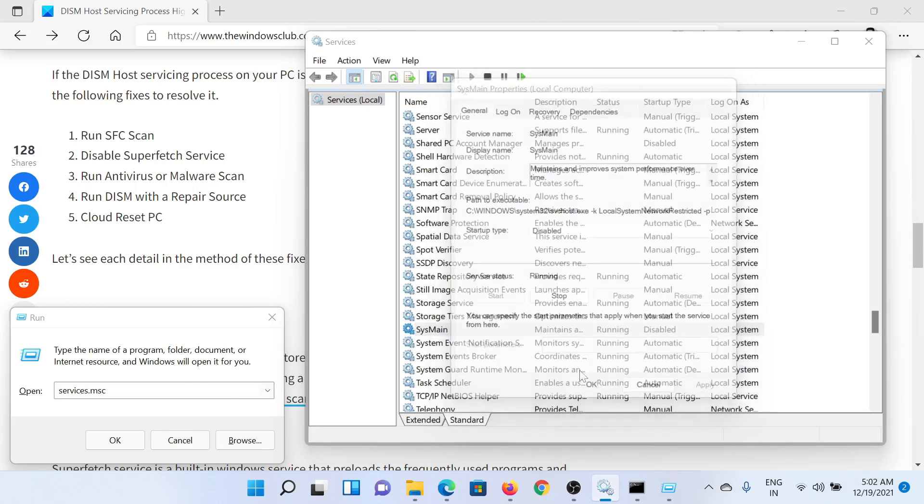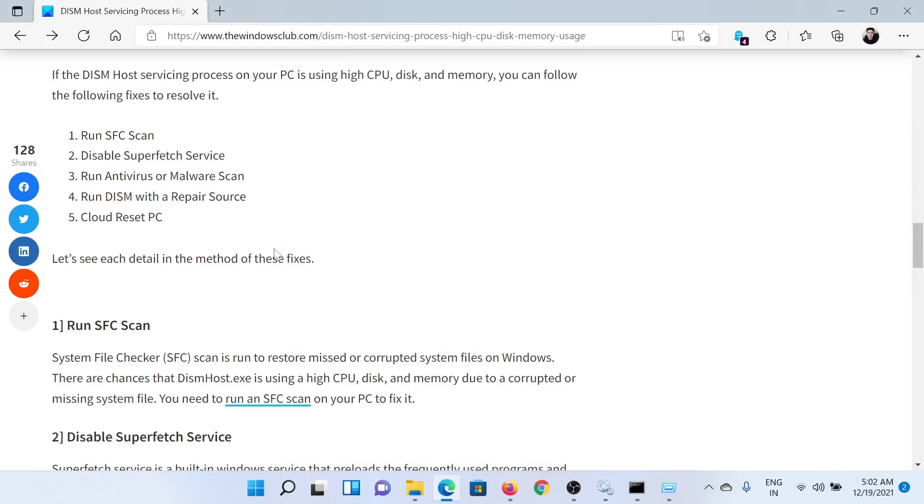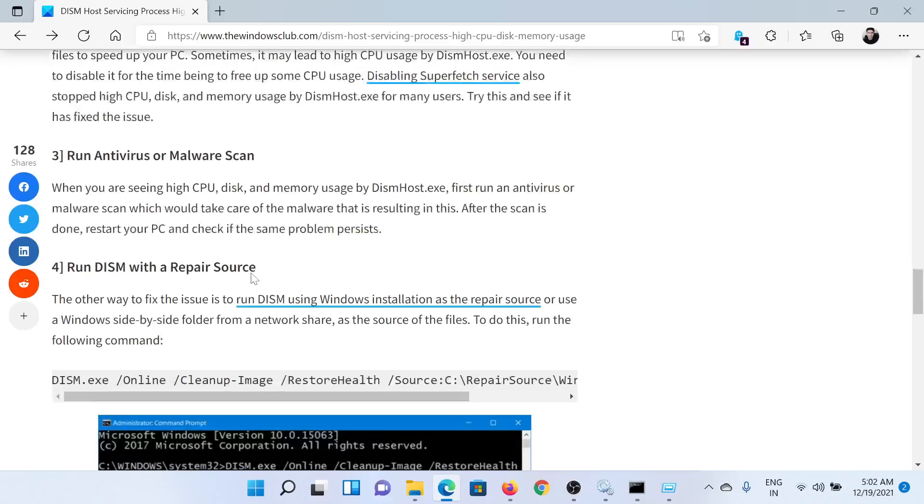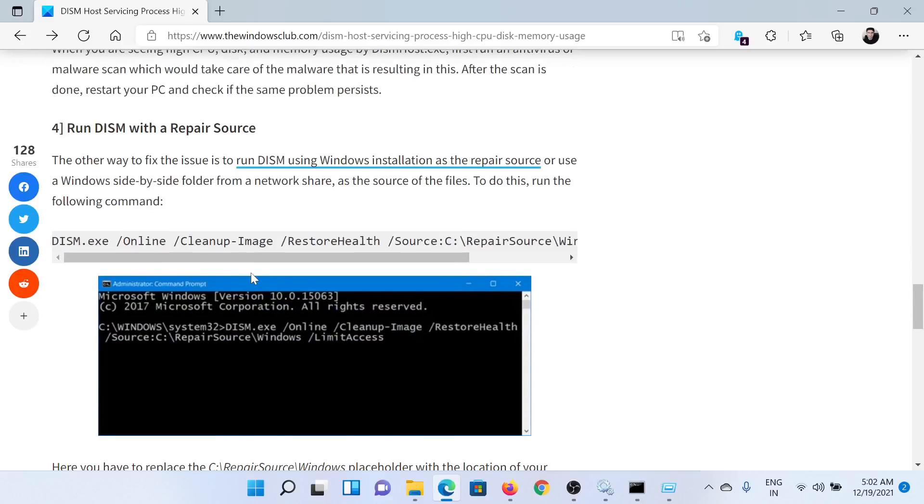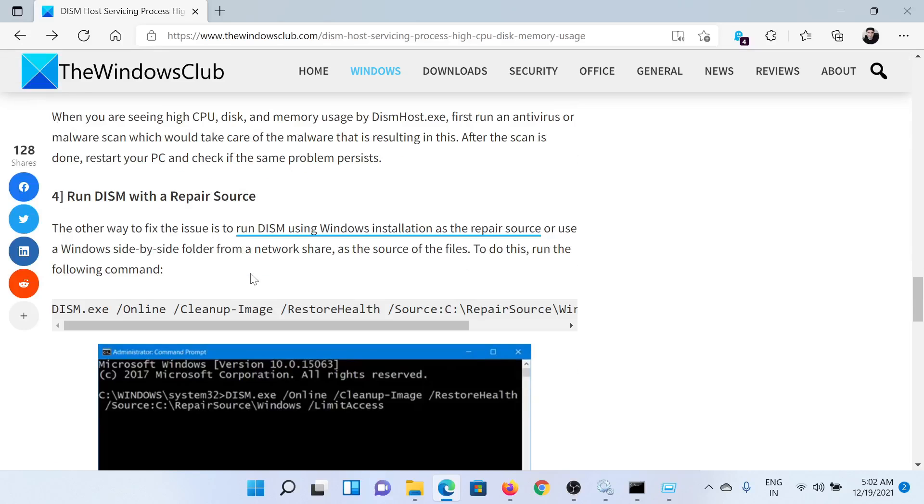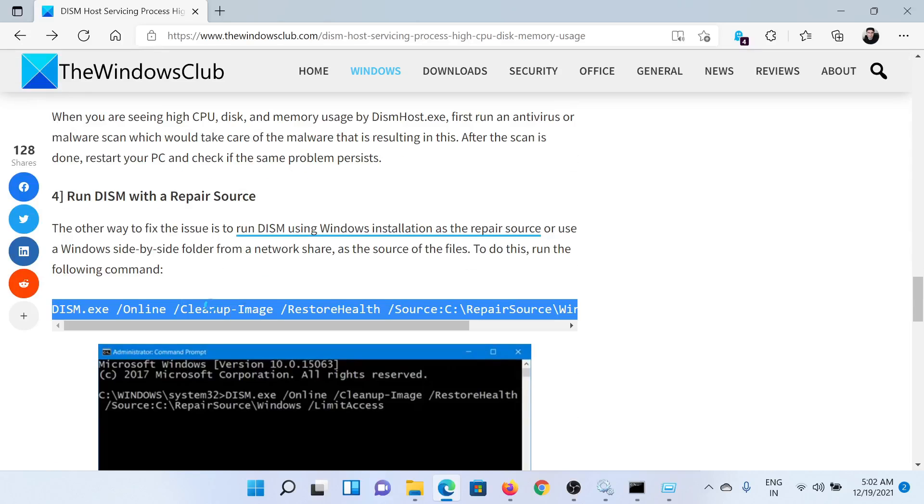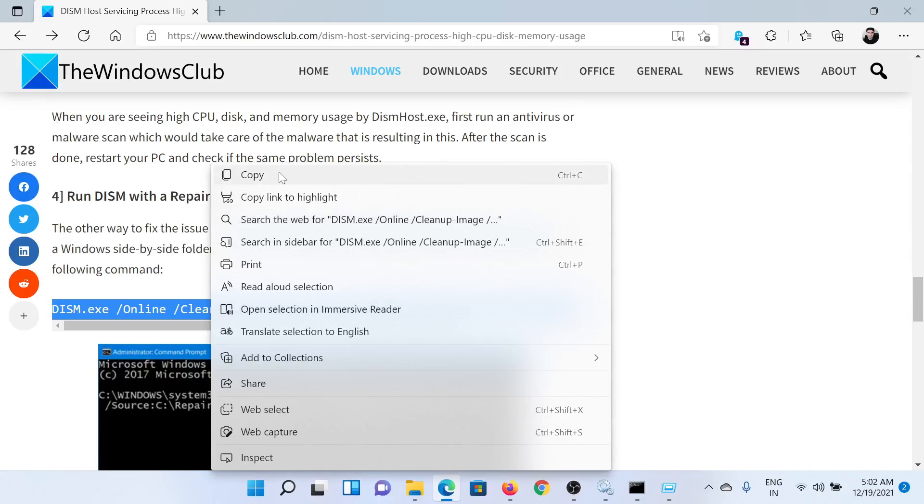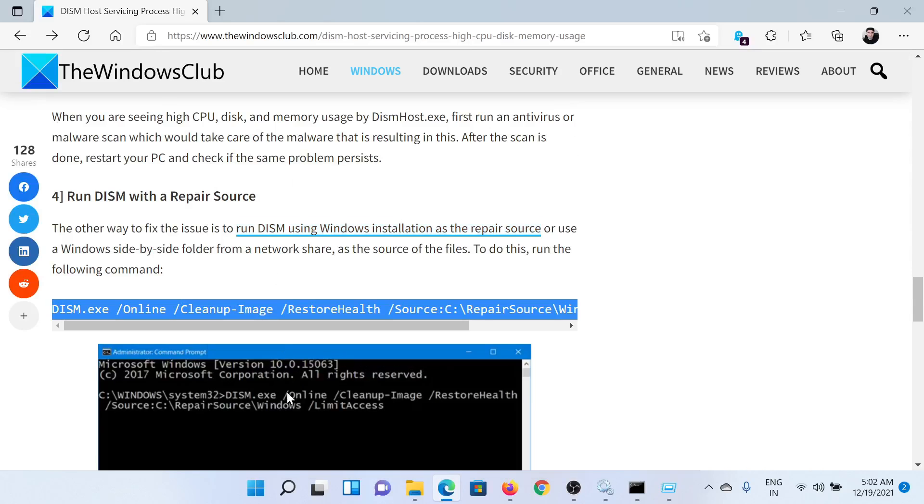with a repair source. For this, go to this article and copy the command line mentioned in the fourth solution.